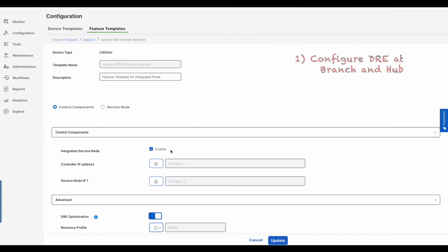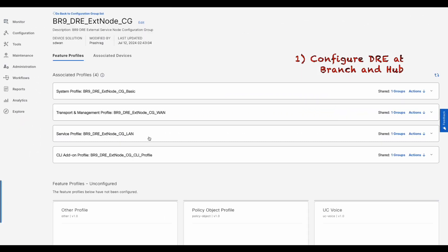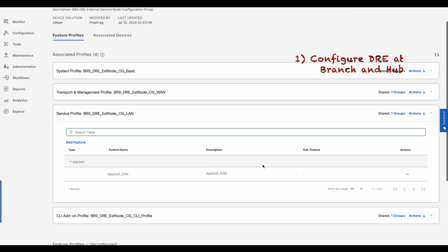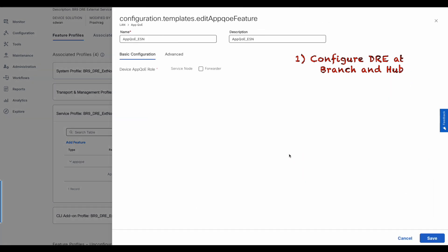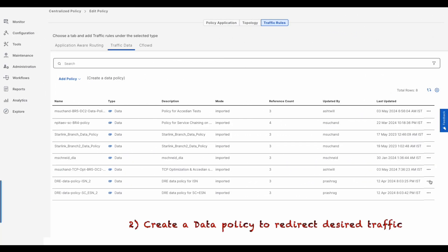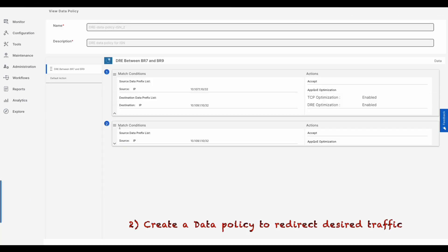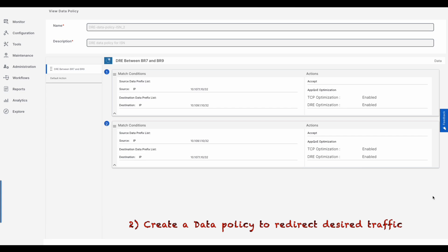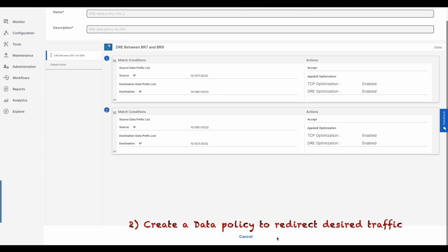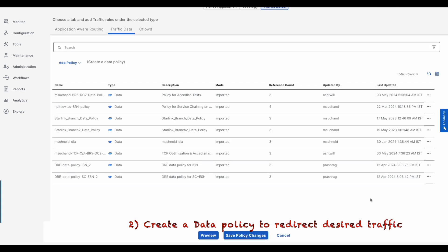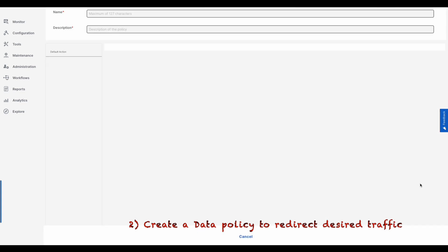DRE can be enabled in just a few steps: One, configure the edge devices to enable DRE along with the deployment mode—integrated service node or external service node. Two, create a centralized traffic data policy to redirect desired application traffic for DRE optimization.